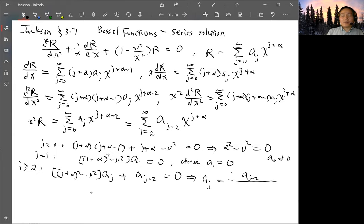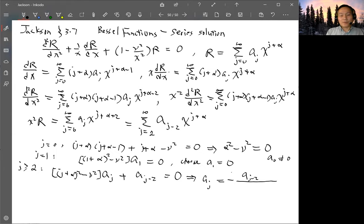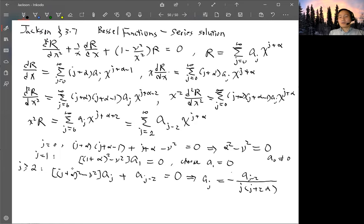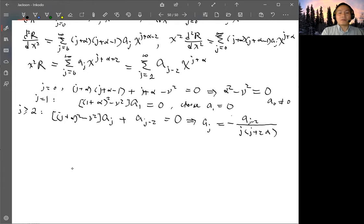The recurrence relation is: a_j = −a_{j−2} / [(j+α)² − μ²]. Since μ² = α², factoring (j+α)² − α² as a difference of squares gives (j+α+α)(j+α−α) = (j+2α)·j. So the denominator factors as j·(j+2α).